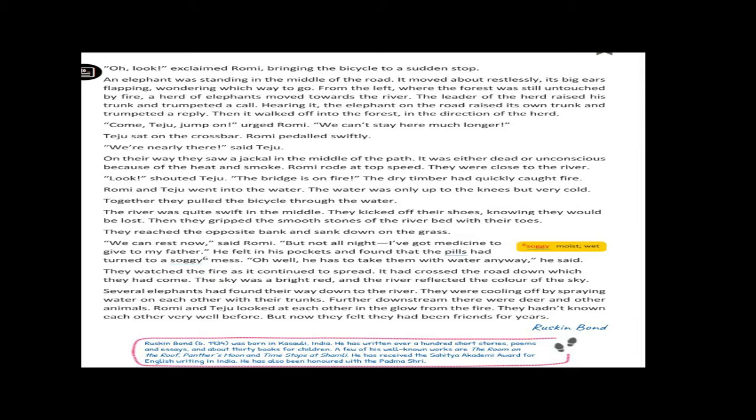Dear children, Romy stopped the bicycle suddenly. Do you know the reason? Yes, an elephant was standing in the middle of the road. That elephant lost its way, wondering which way to go. A herd of elephants moved towards the river. Dear children, again the collective noun - a herd of elephants. Then, the leader of the herd raised his trunk and trumpeted a call.